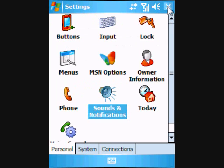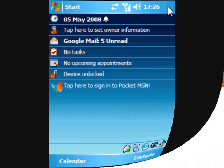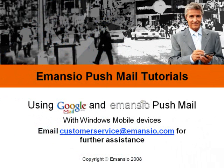Your Windows mobile device is now configured to send and receive push email using Amancio Pushmail and the Google Mail servers. This concludes the Amancio Pushmail tutorial. Please email customerservice at Amancio.com for any further assistance.